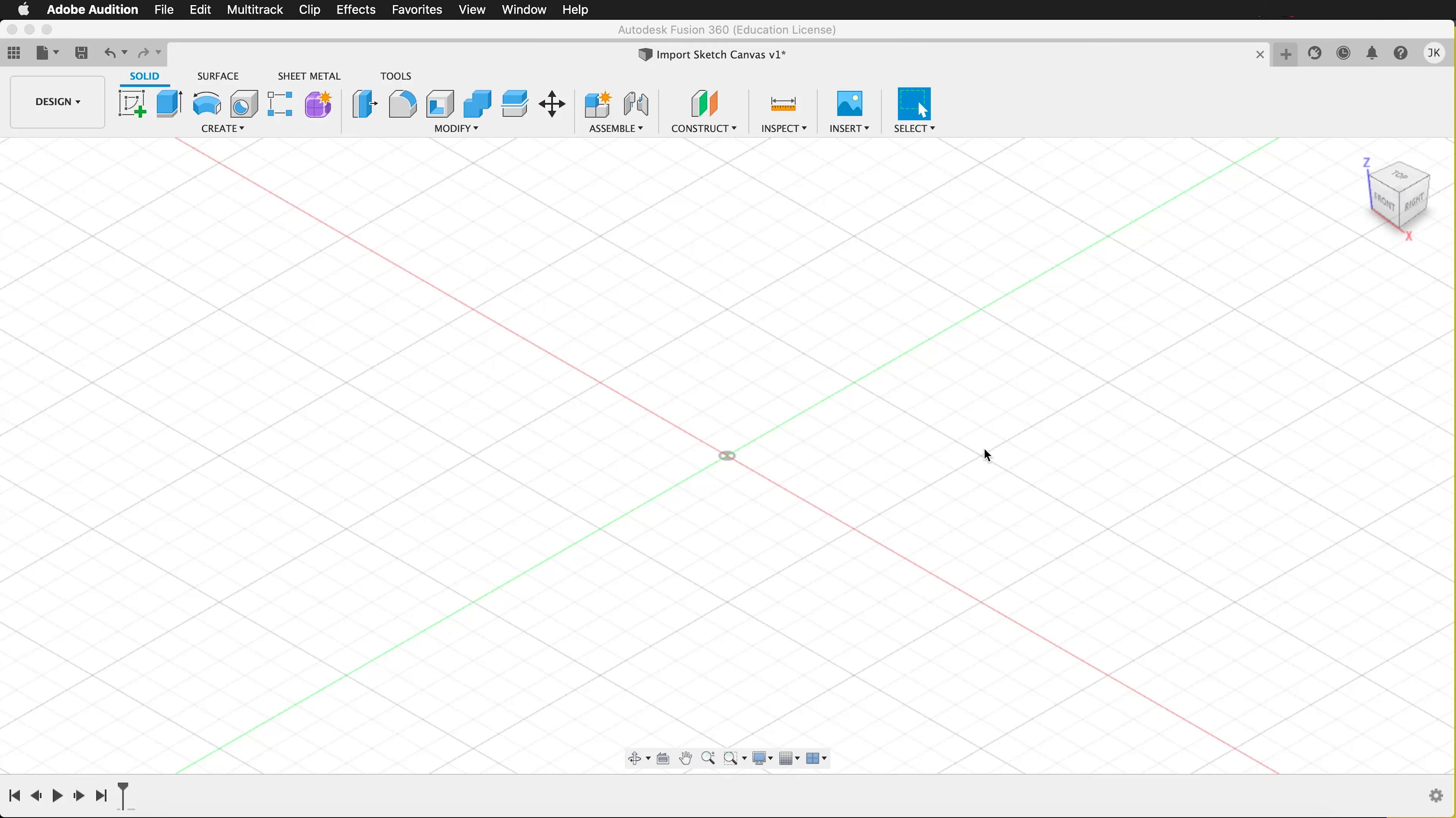When we're modeling in Fusion 360, sometimes it's very helpful to have a sketch of a concept that you have embedded into your workspace. That way you can move and manipulate forms to match the sketch or idea you already have.